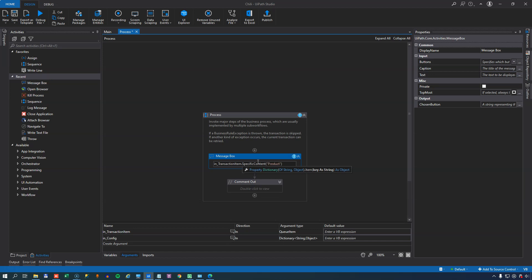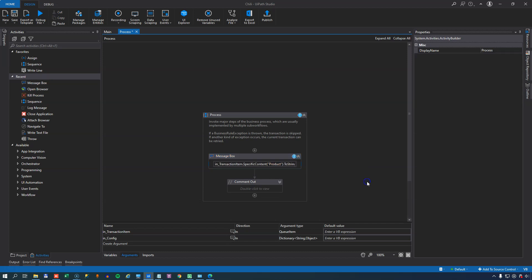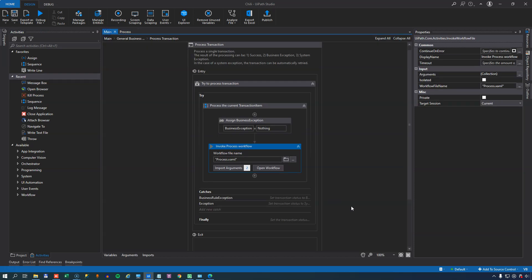And again, we'll convert that to a string, just to be safe. And now for each item that we retrieve in the GetTransactionData state, we will process that item. And during the processing of that item, all we are going to do is we're going to show a message box. So if I save, go back to the overview and just run through it one more time.